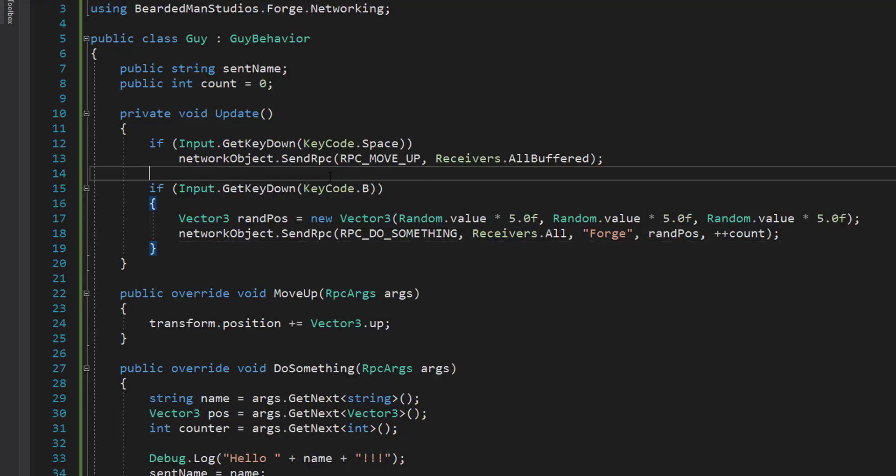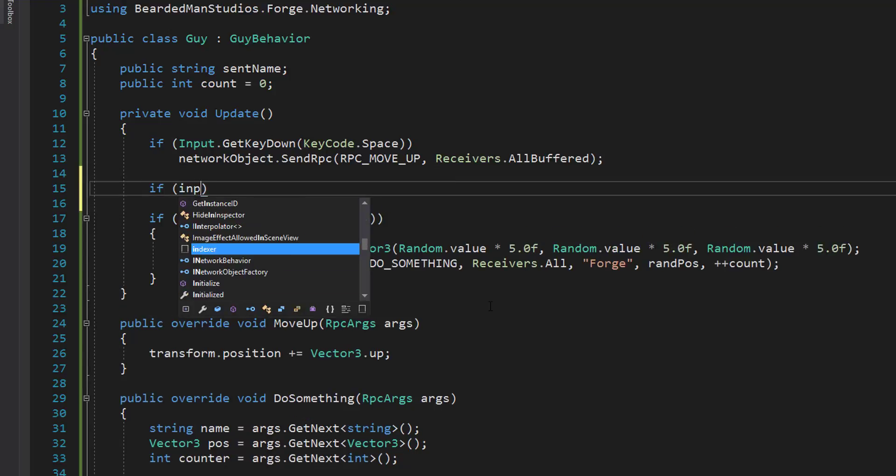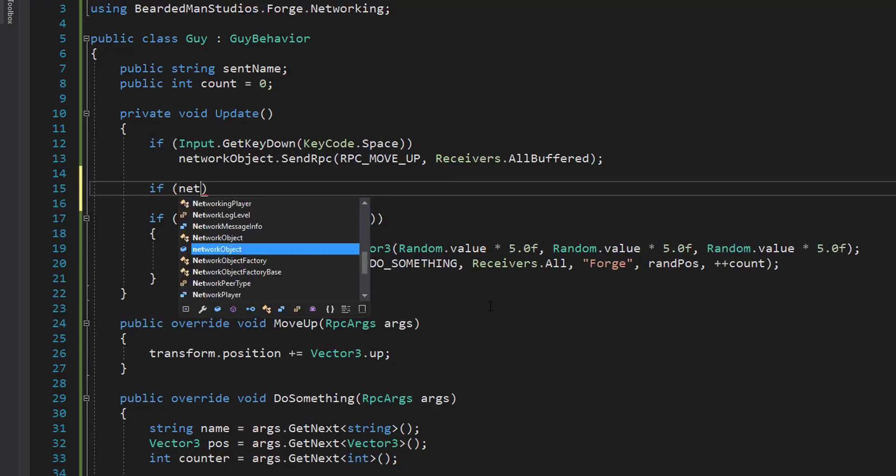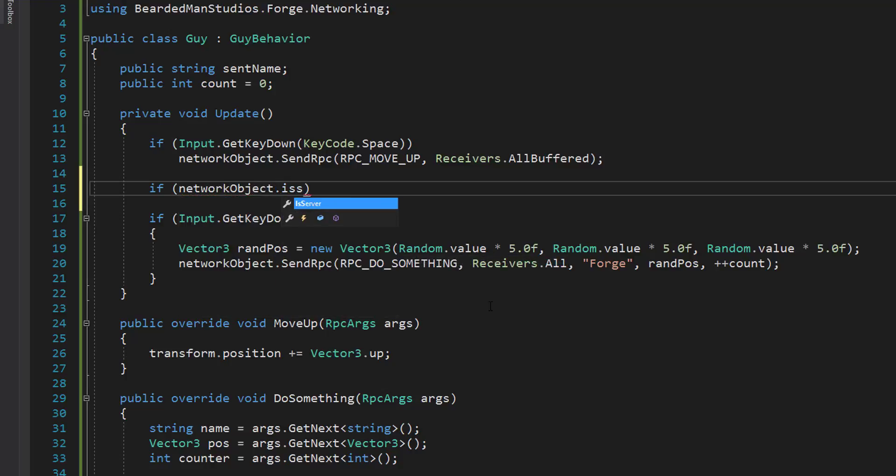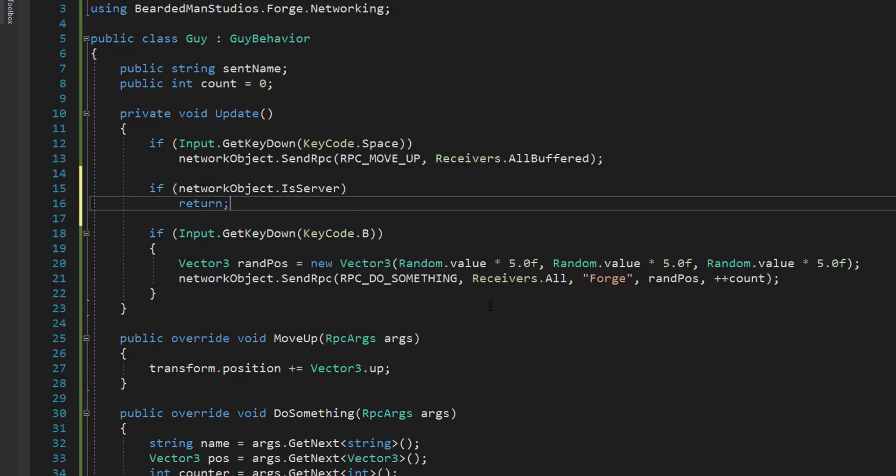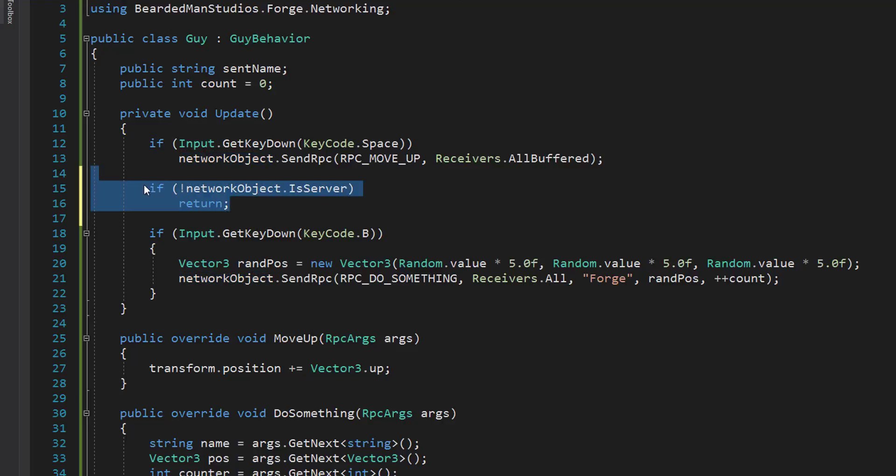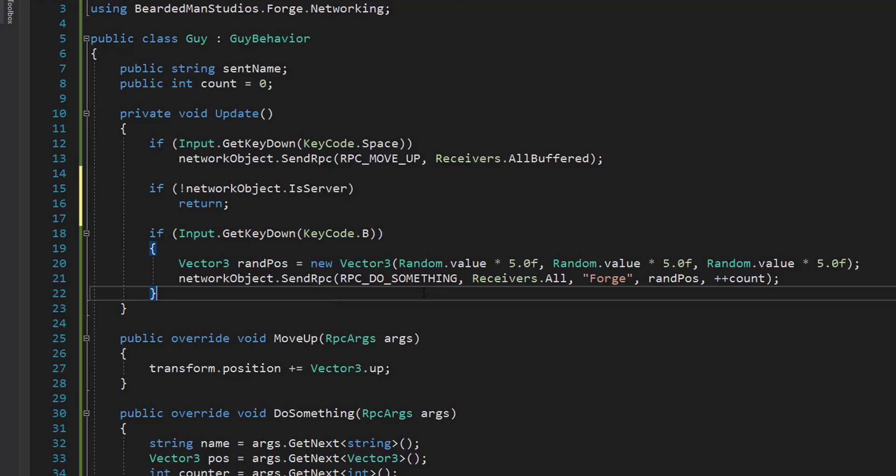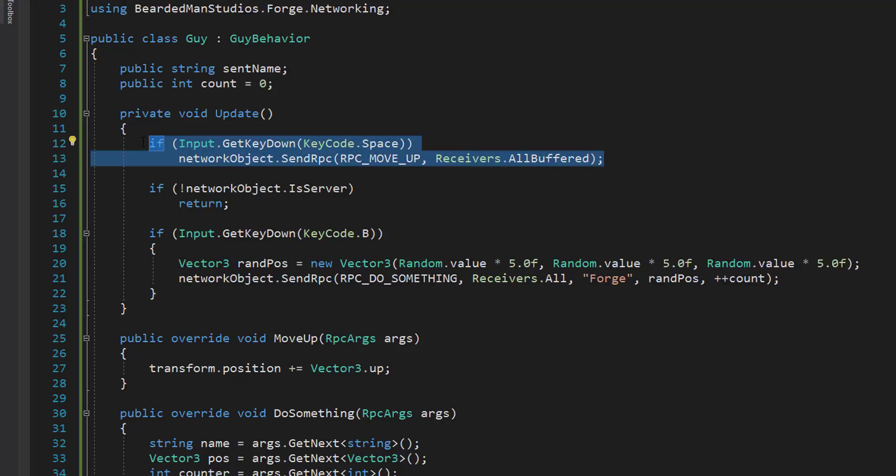Now, also what I'm going to do is I'm going to make it so only the server can send this. So if network object is server, return. So if it's not the server, we're going to return. So only the server can press this. And yes, that does mean that the client could press spacebar and it would send and cause the sphere to go up.